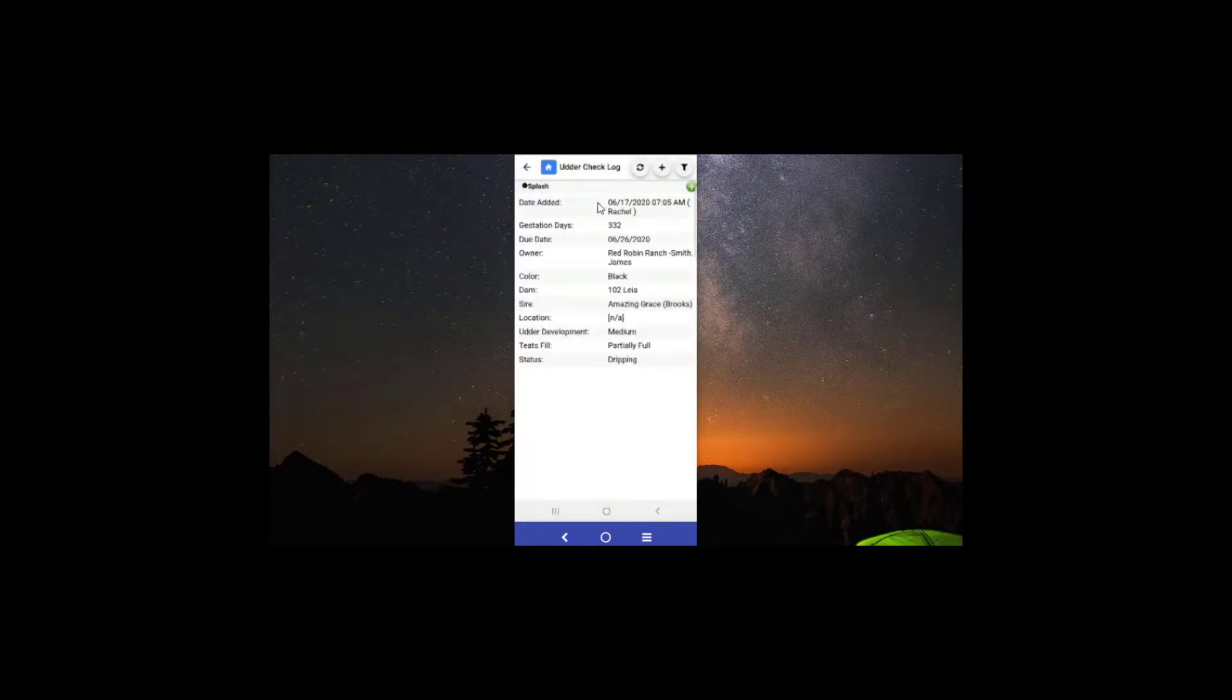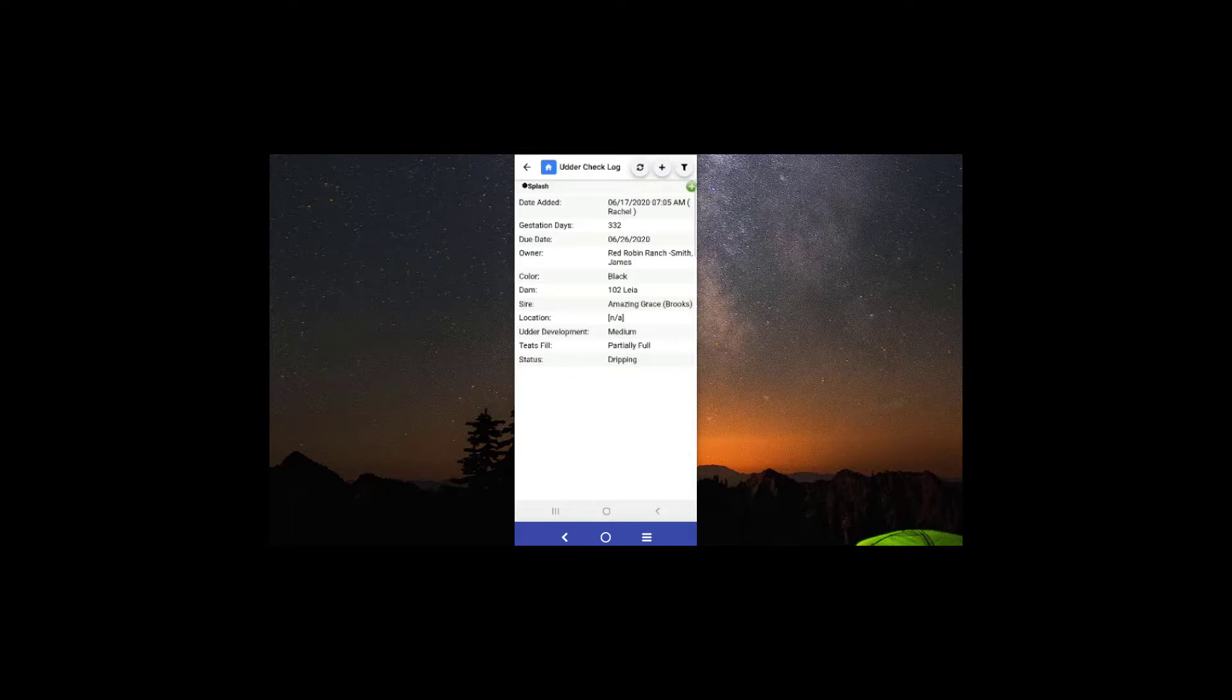that it's updated the last date and time there was an udder check done, and it's also updated the status as well.